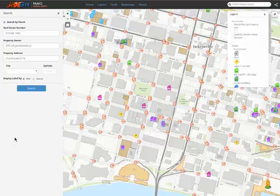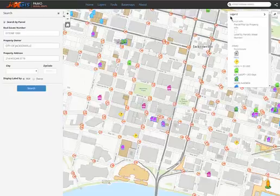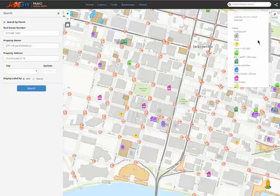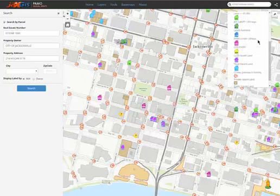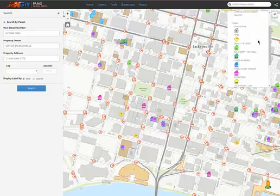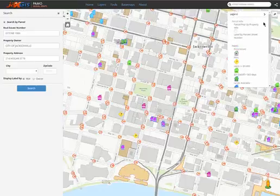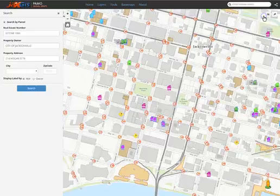Layers that are turned on and being displayed in the map will be displayed in the legend as well, with the name of the layer and its symbology next to it. You can hide the legend using the arrow in the upper right hand corner and open it back up using the legend button.